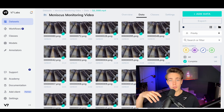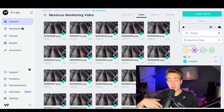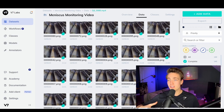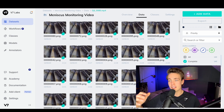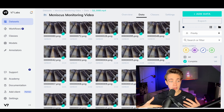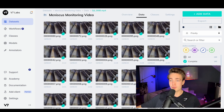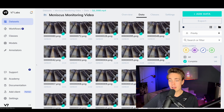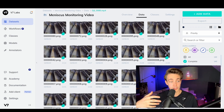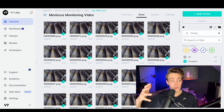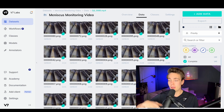Hey guys and welcome to a new video. In this video we're going to train an object detector with V7. We're actually going to use a dataset with different kinds of welds, so we'll basically just jump straight into it. I'm going to show you the dataset that we have and then we're actually just going to train a model with V7.